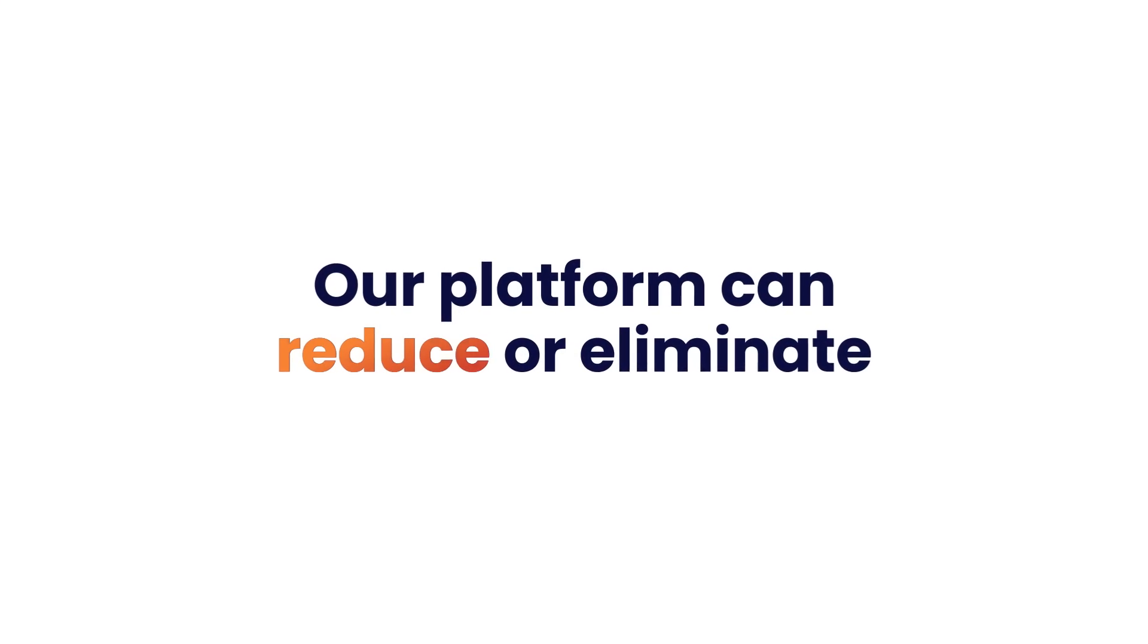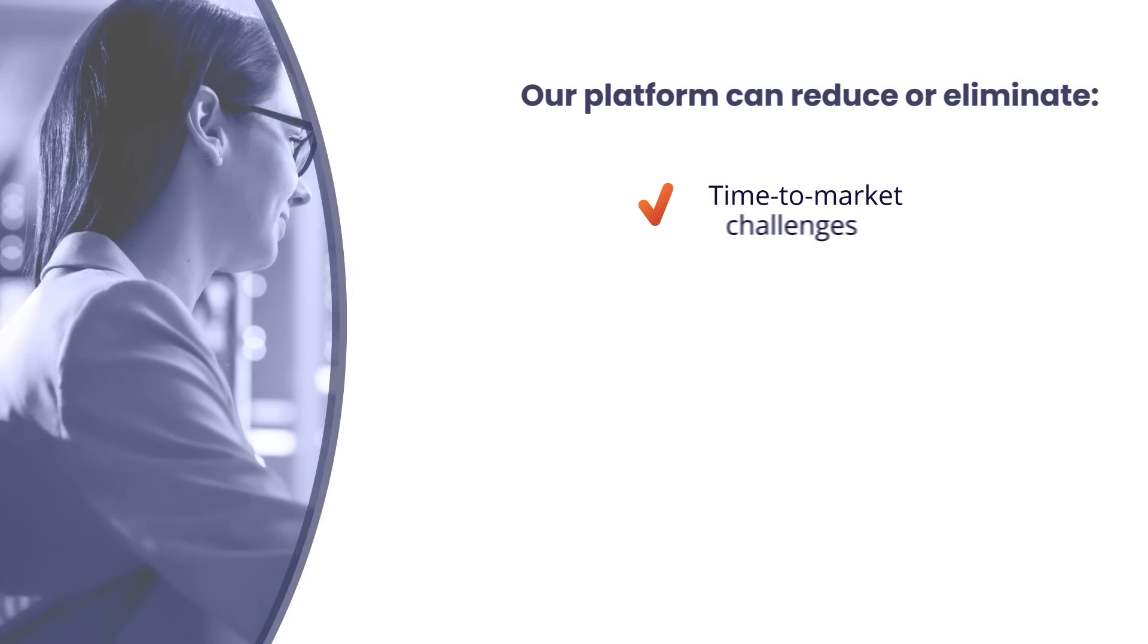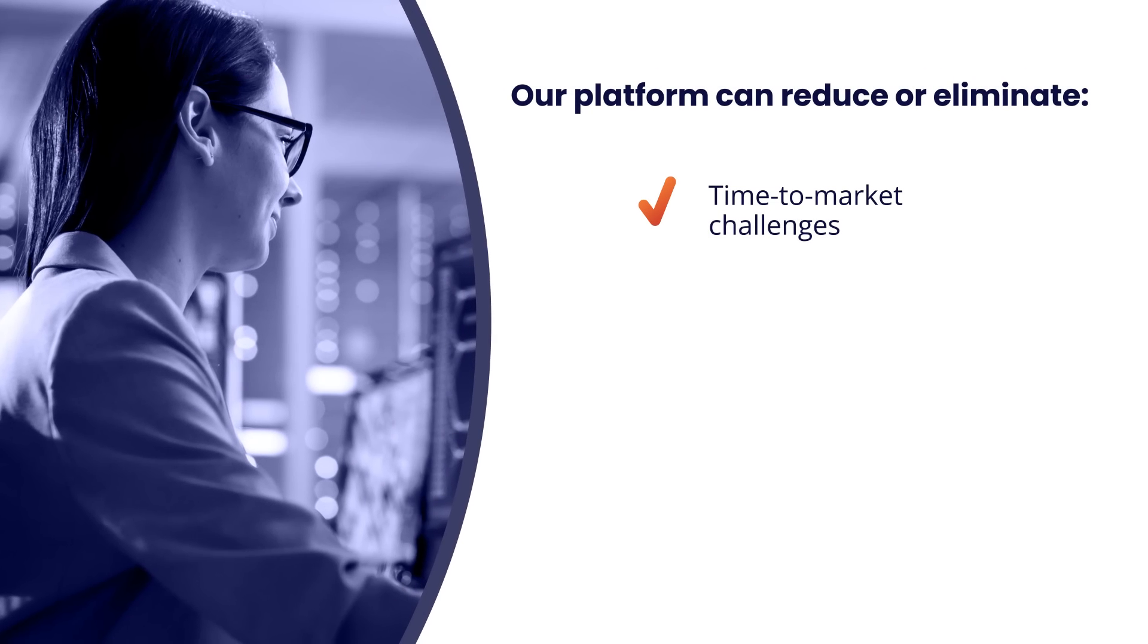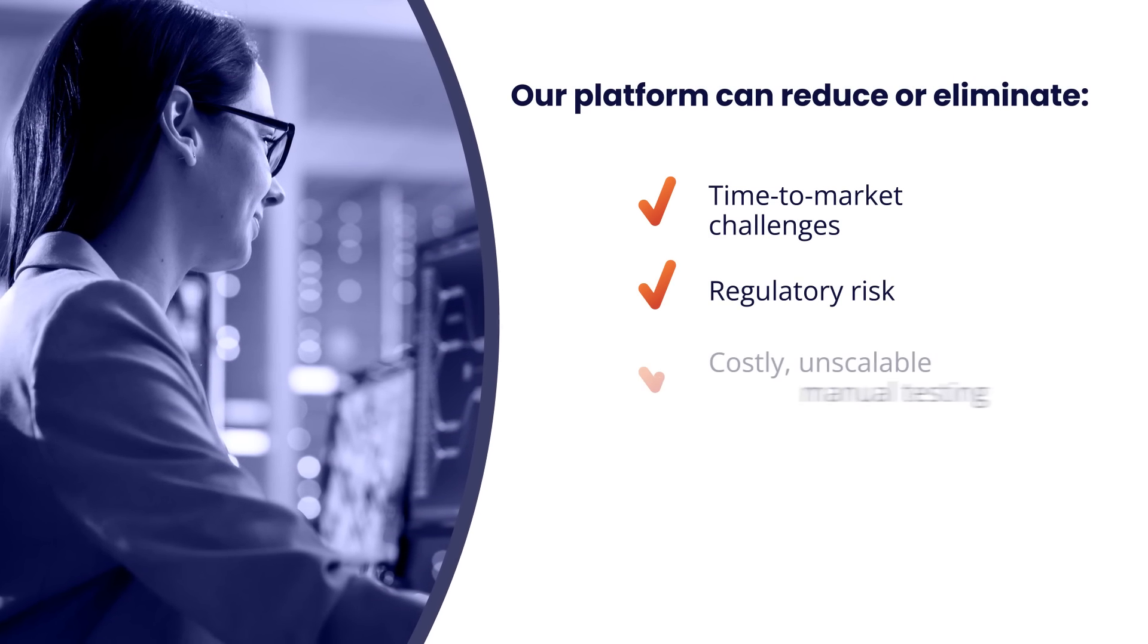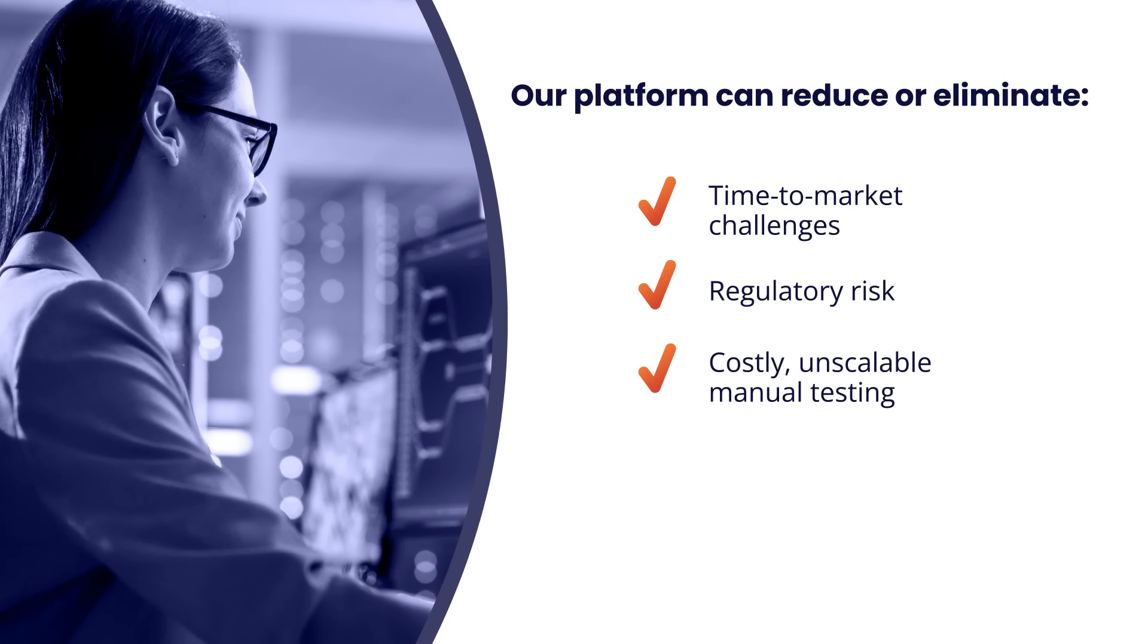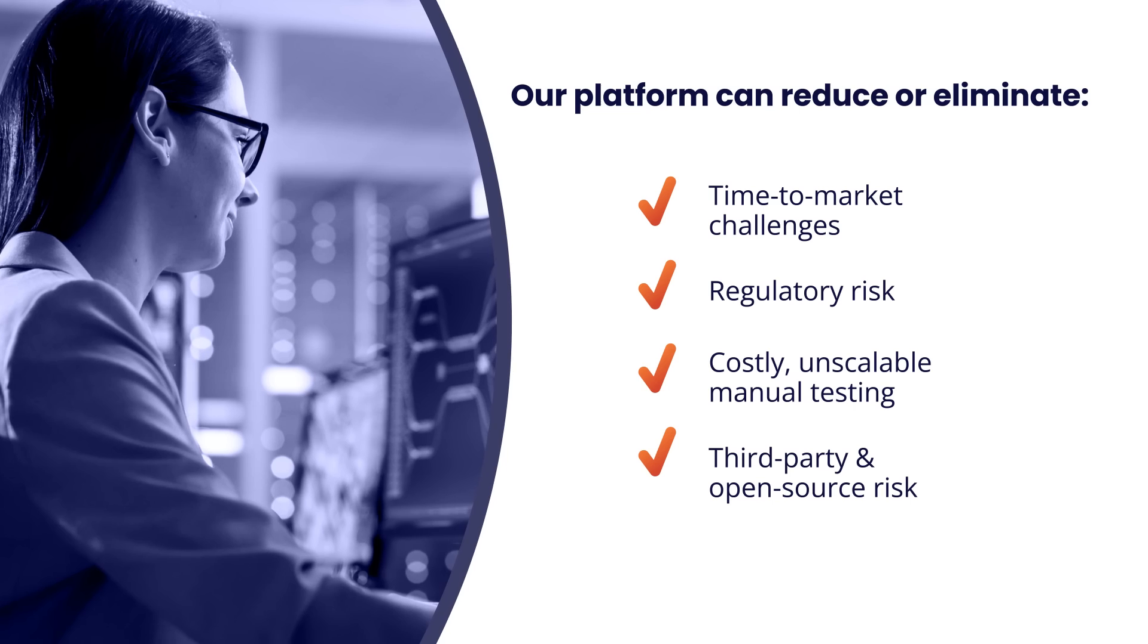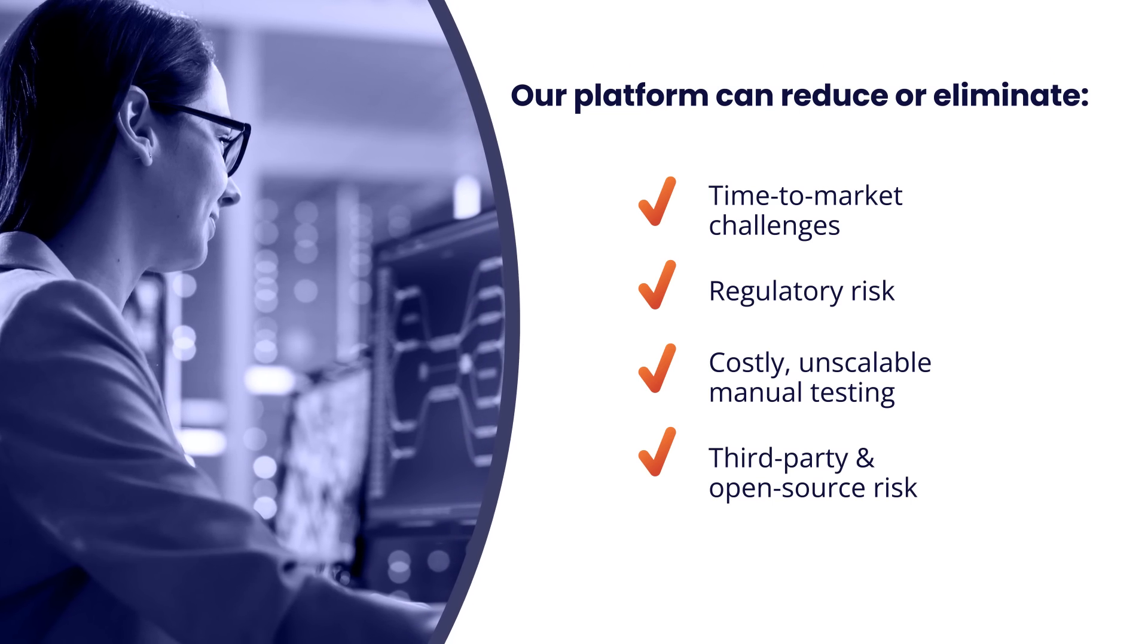Our platform can reduce or eliminate time-to-market challenges, regulatory risk, costly unscalable manual testing, third-party and open-source risk, and more.